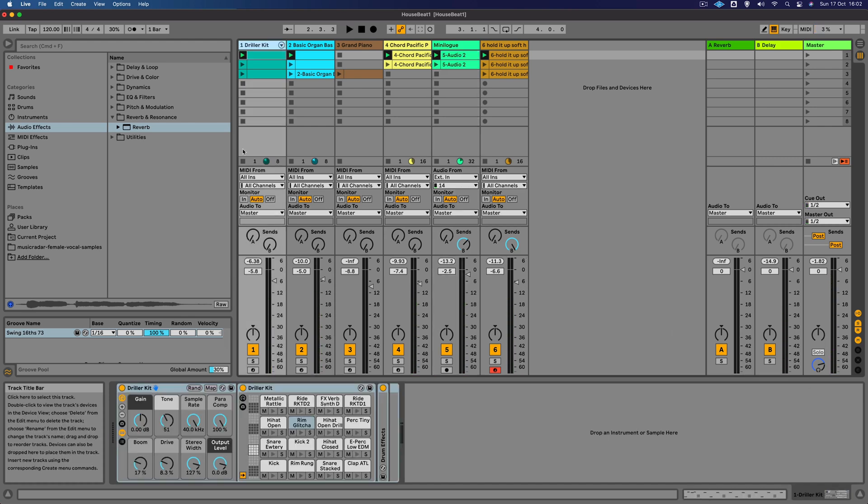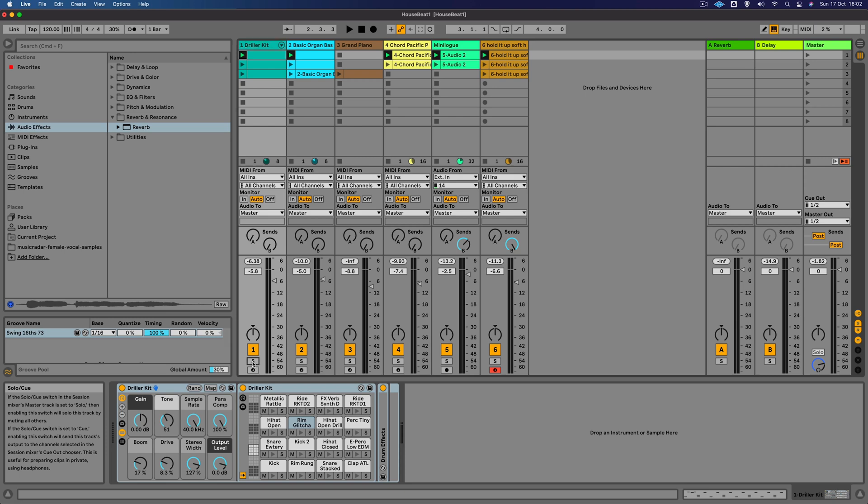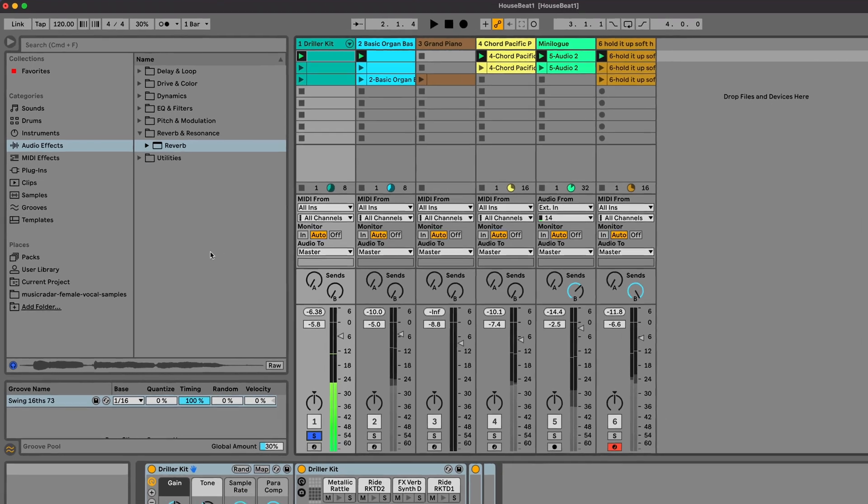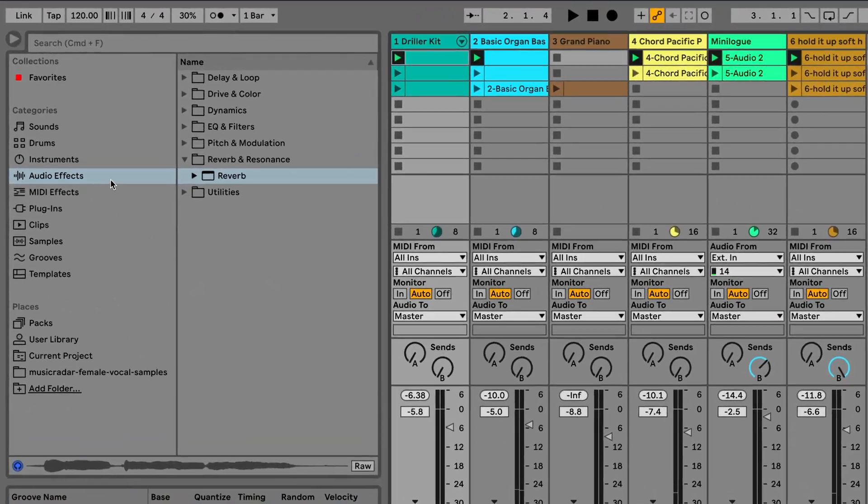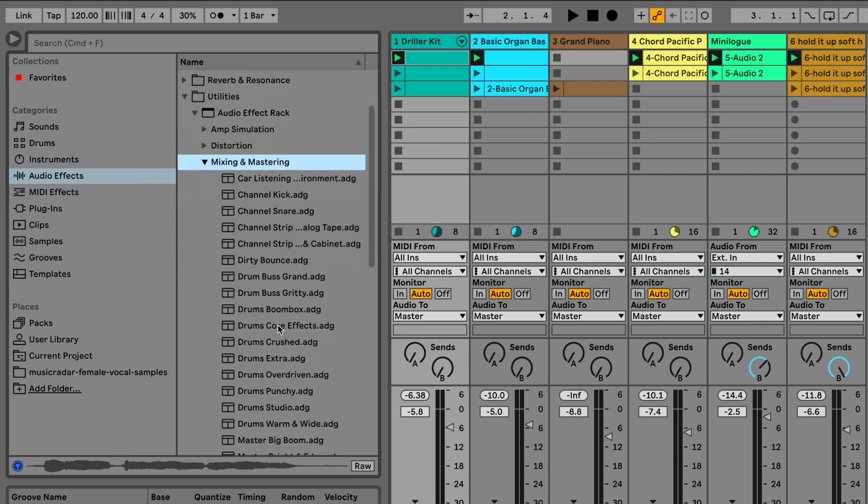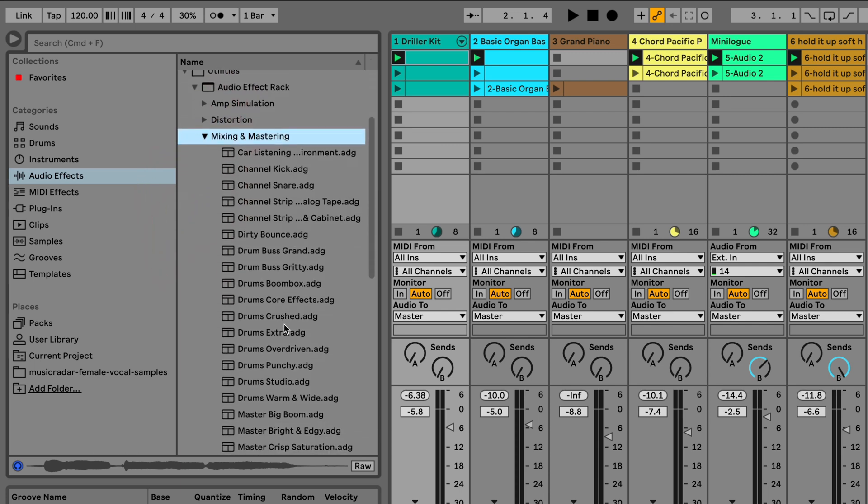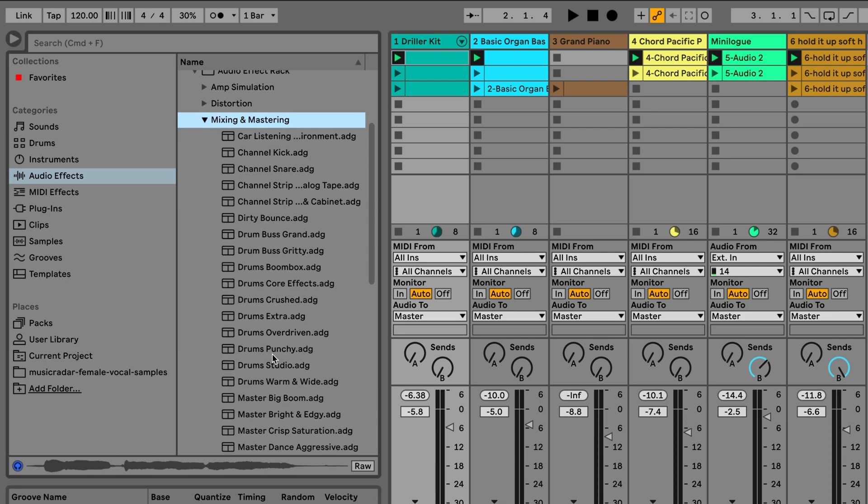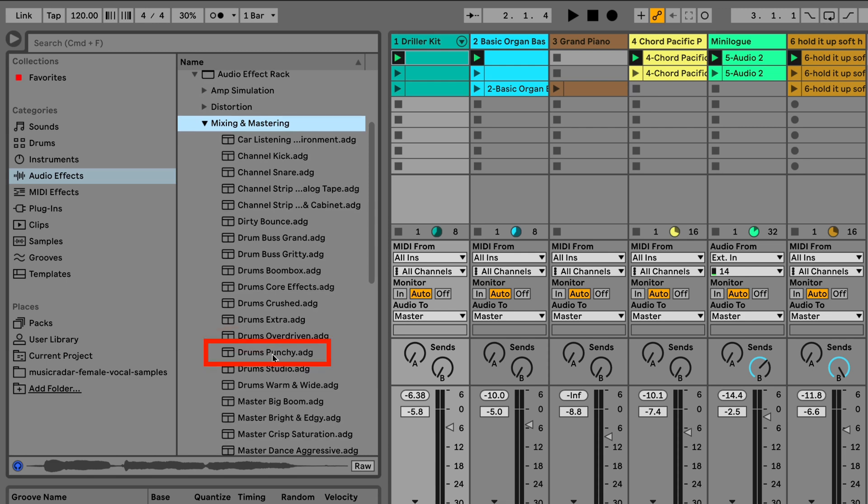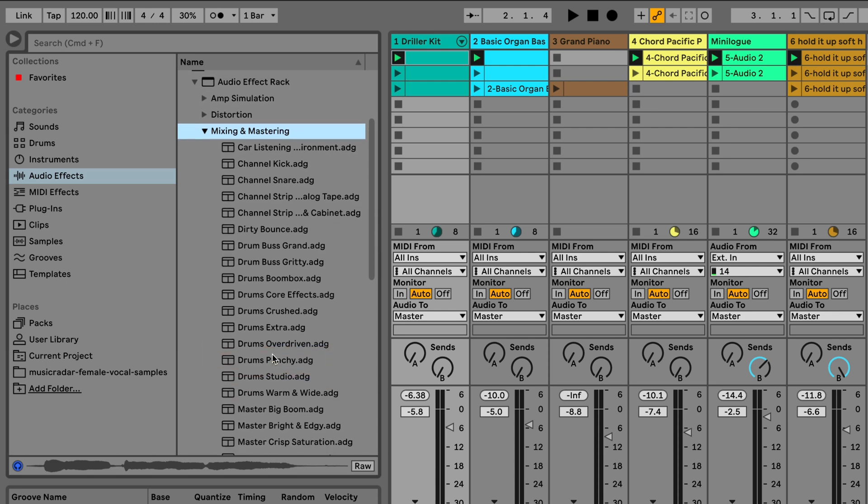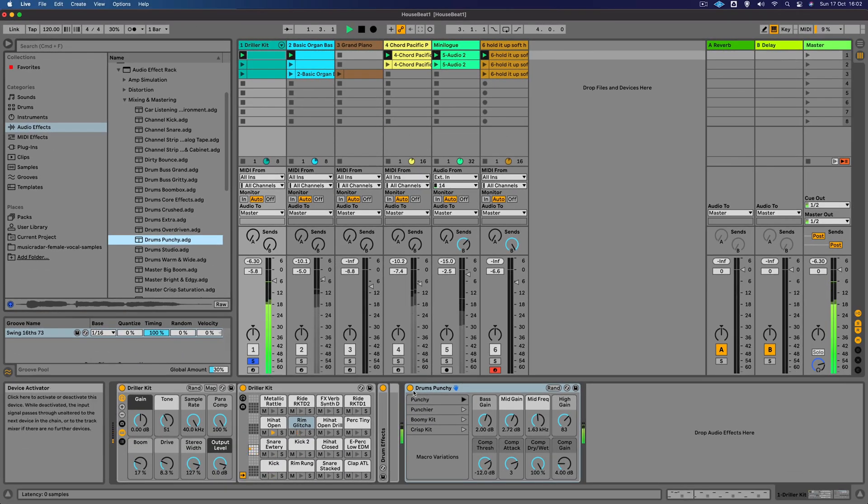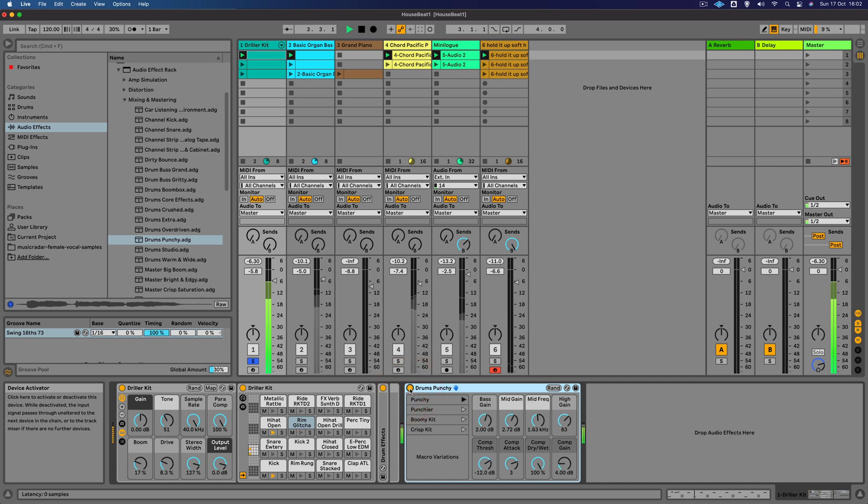Now let's go way back to the drums, and I want to make those drums sound a little bit punchier. We can go to the audio effects here, utilities, and audio effects rack. There's a section here called mixing and mastering. This looks like an appropriate preset, it's called Drums Punchy. Let's drag that over there.